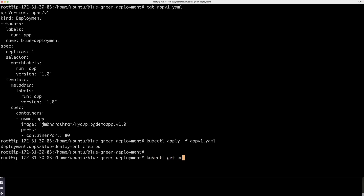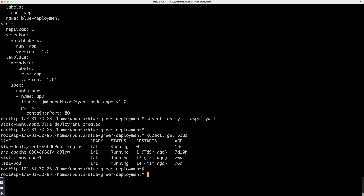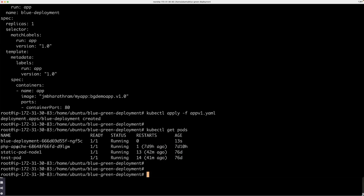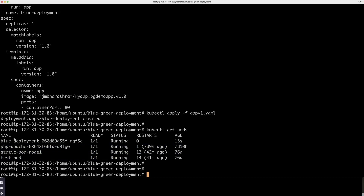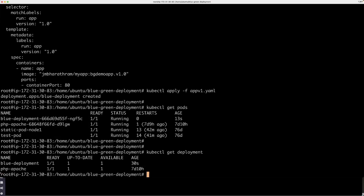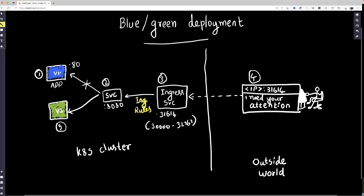You can look at pods that are running — I might have other pods running from before, so ignore those. But basically we have a blue deployment pod here. And if you want to look at the deployments, there you go, there's a blue deployment. So the application has been created.